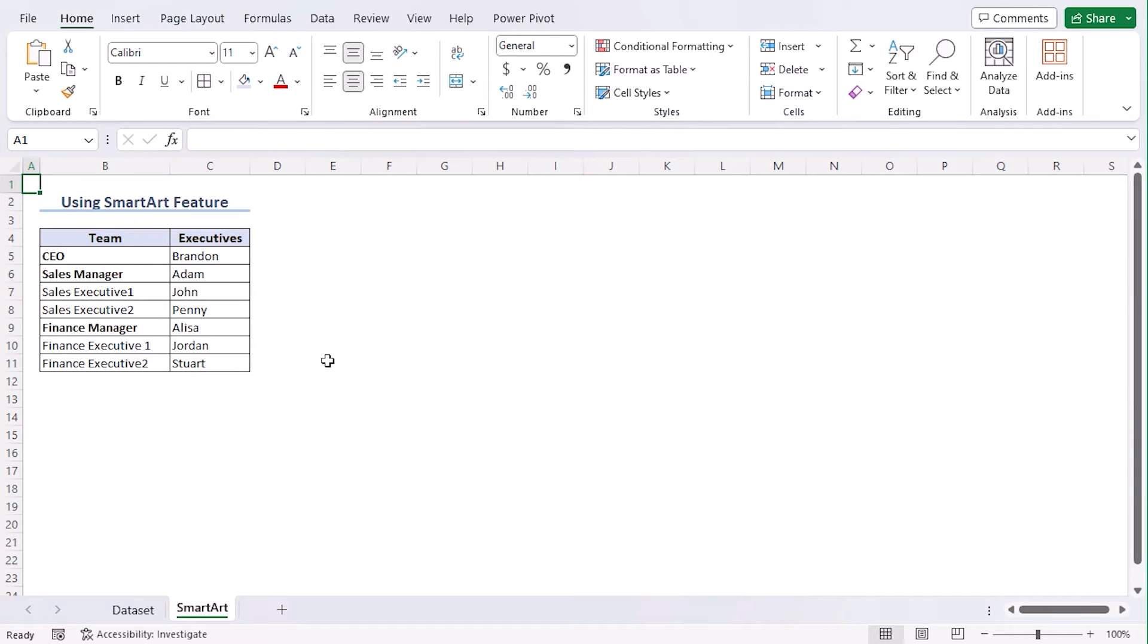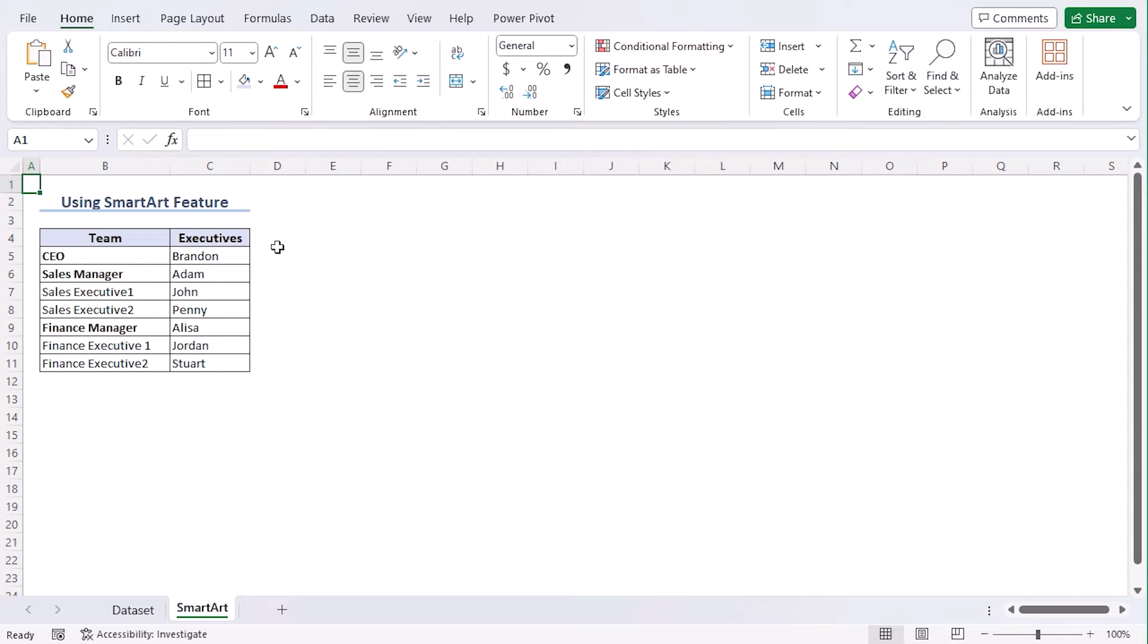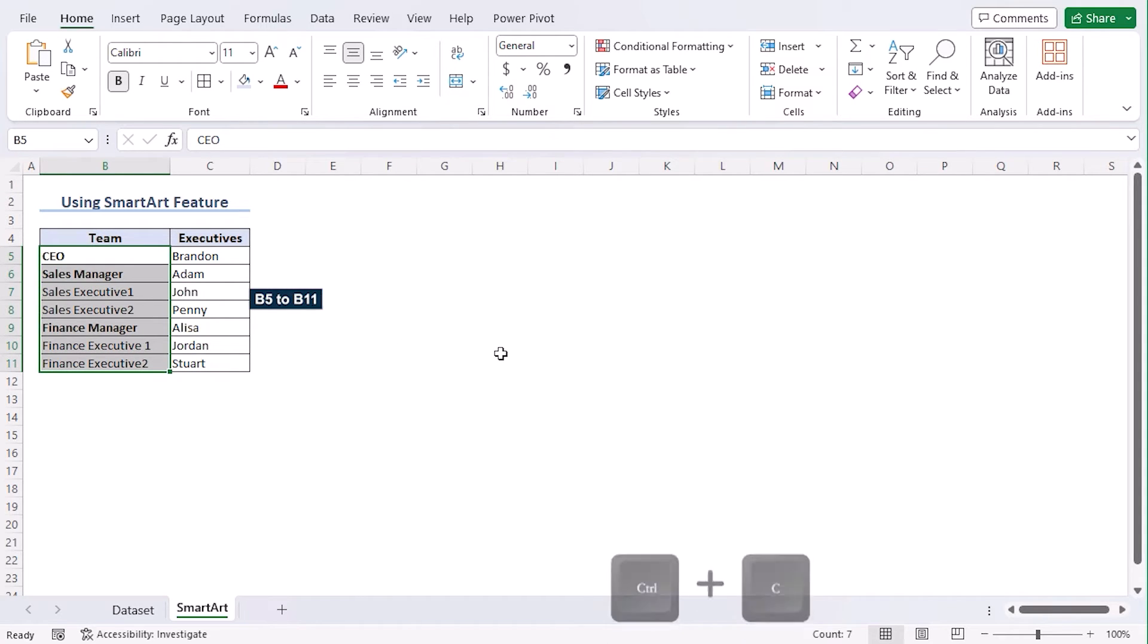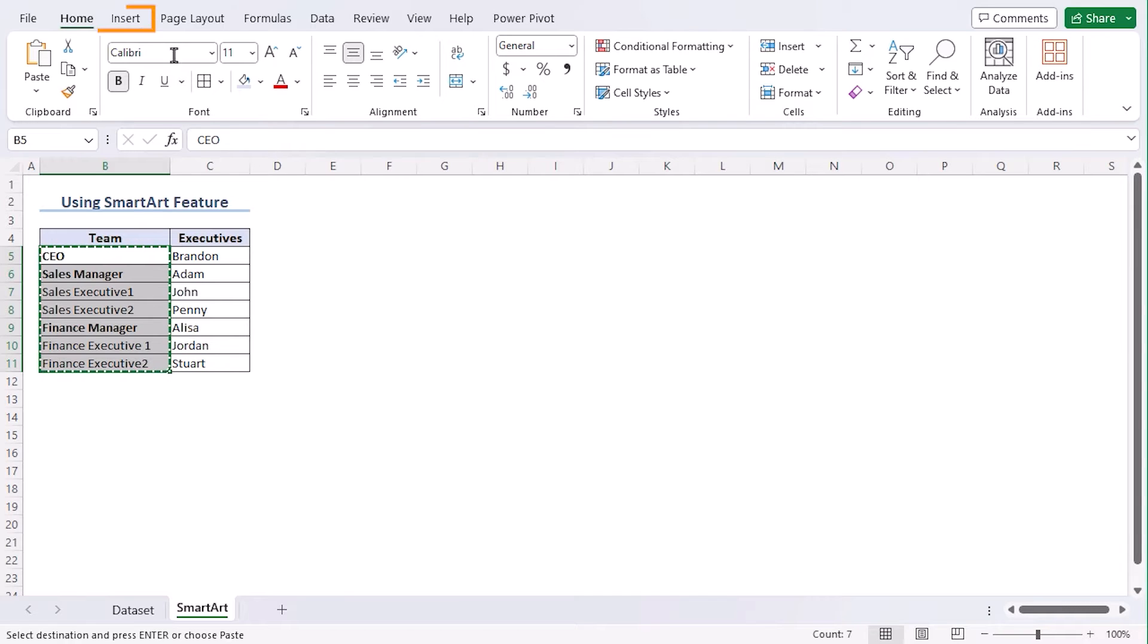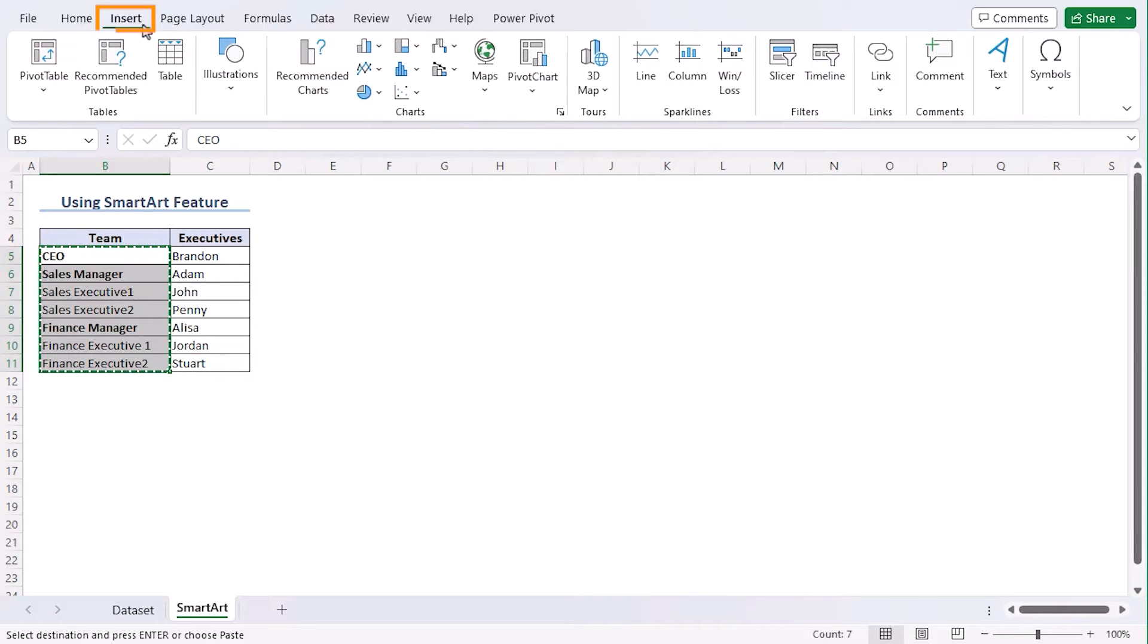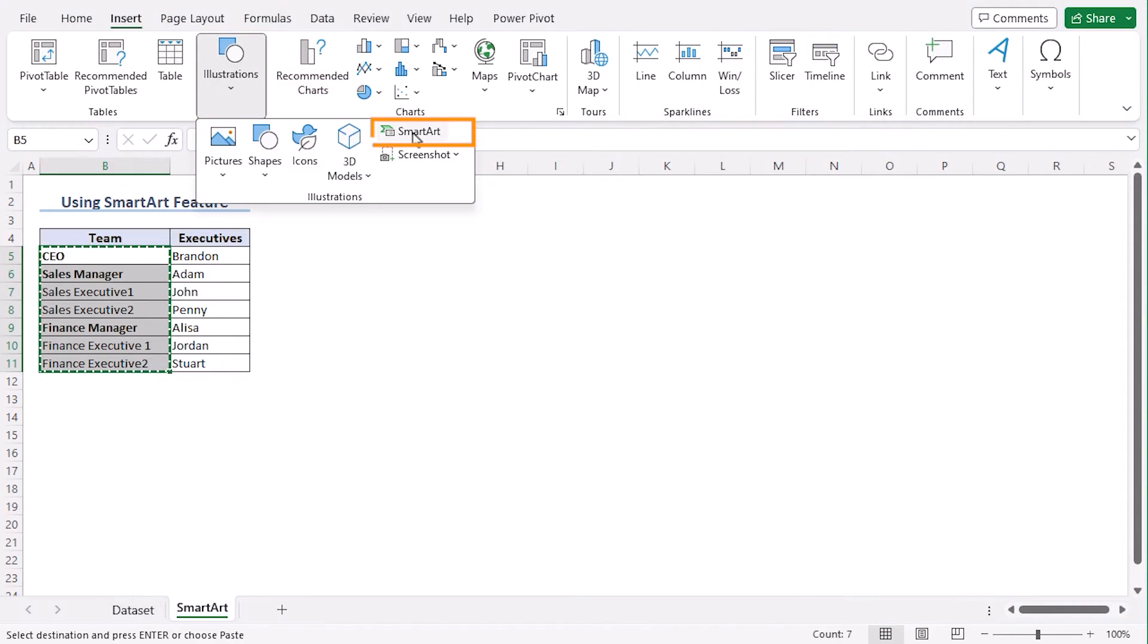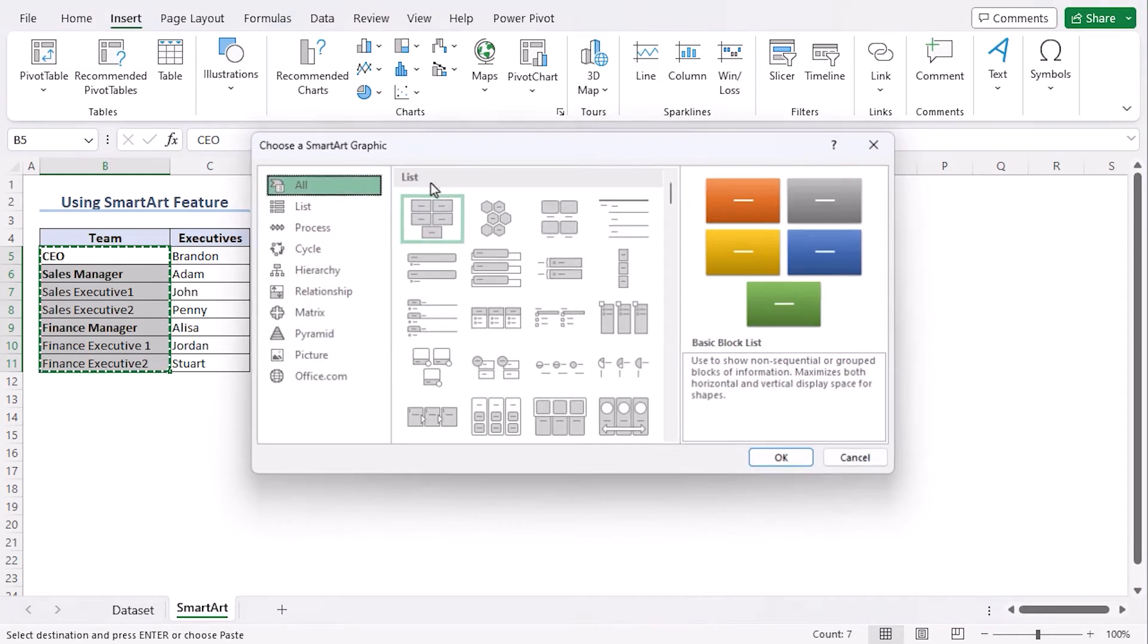In our first method, we will use the SmartArt feature to create a hierarchy. Let's select our hierarchy values, which is B5 to B11. Use Ctrl-C to copy the values. Now, go to Insert tab, and from the Illustrations group, choose SmartArt.